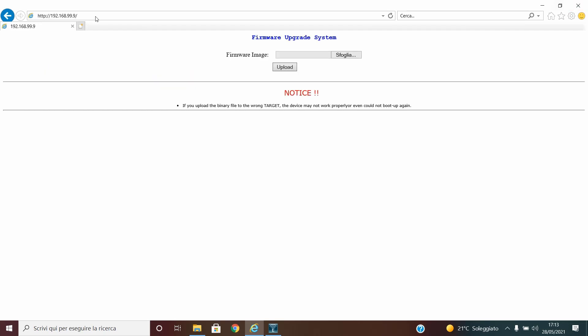Now we are in the web GUI for the failsafe mode. And here we can upload the firmware for the EWS330.